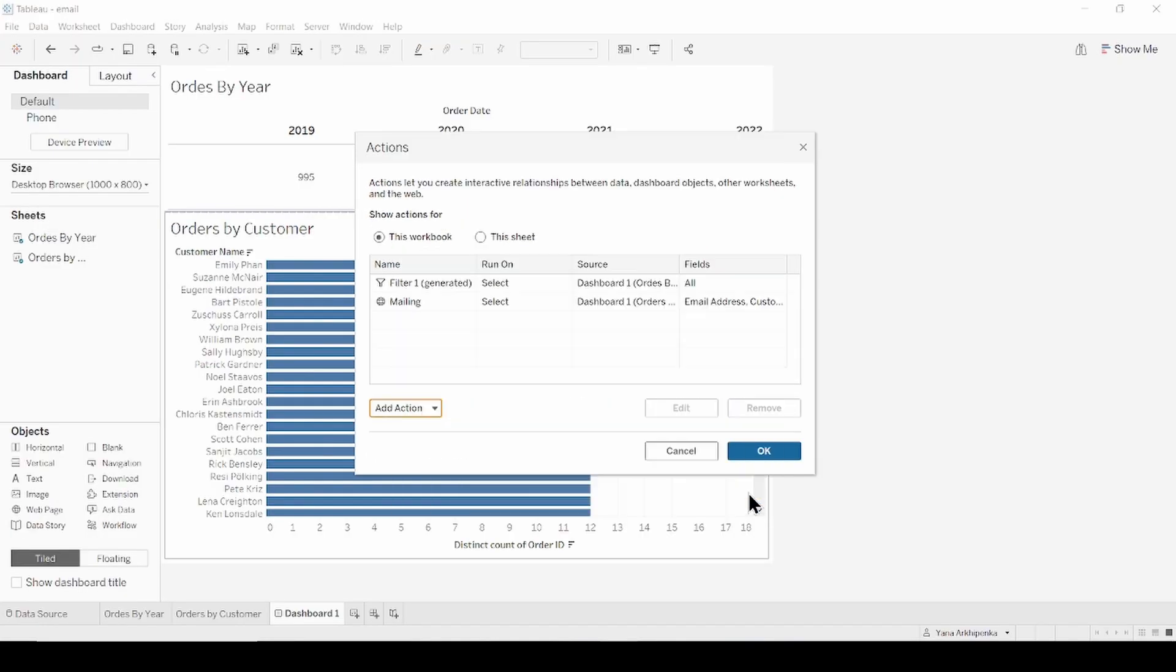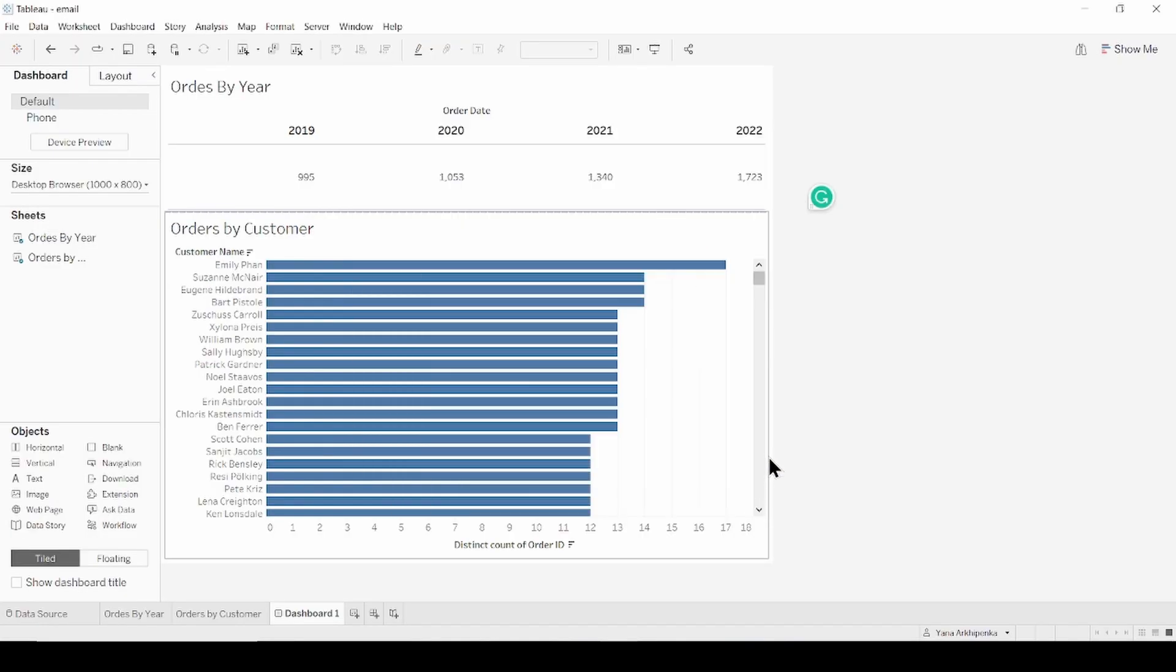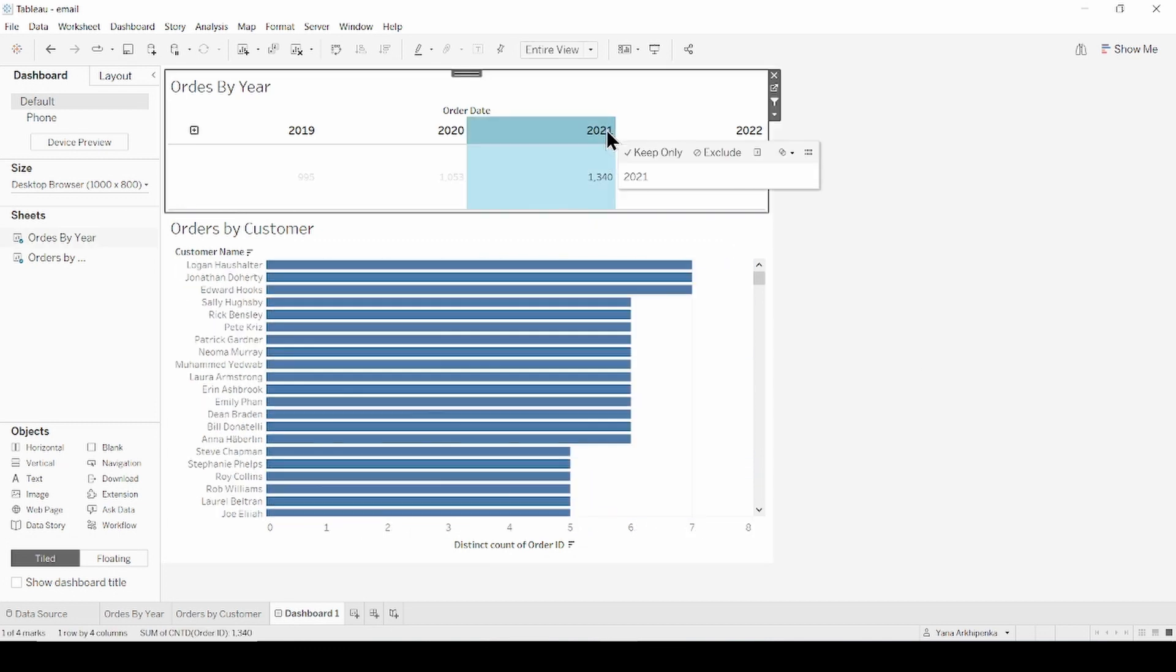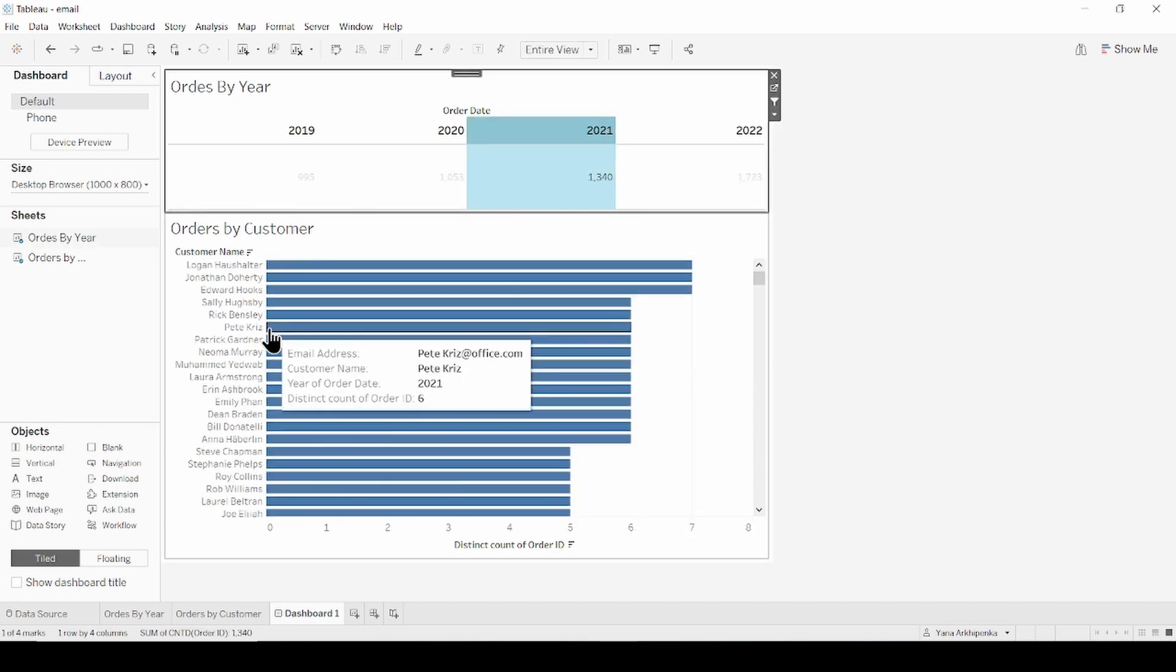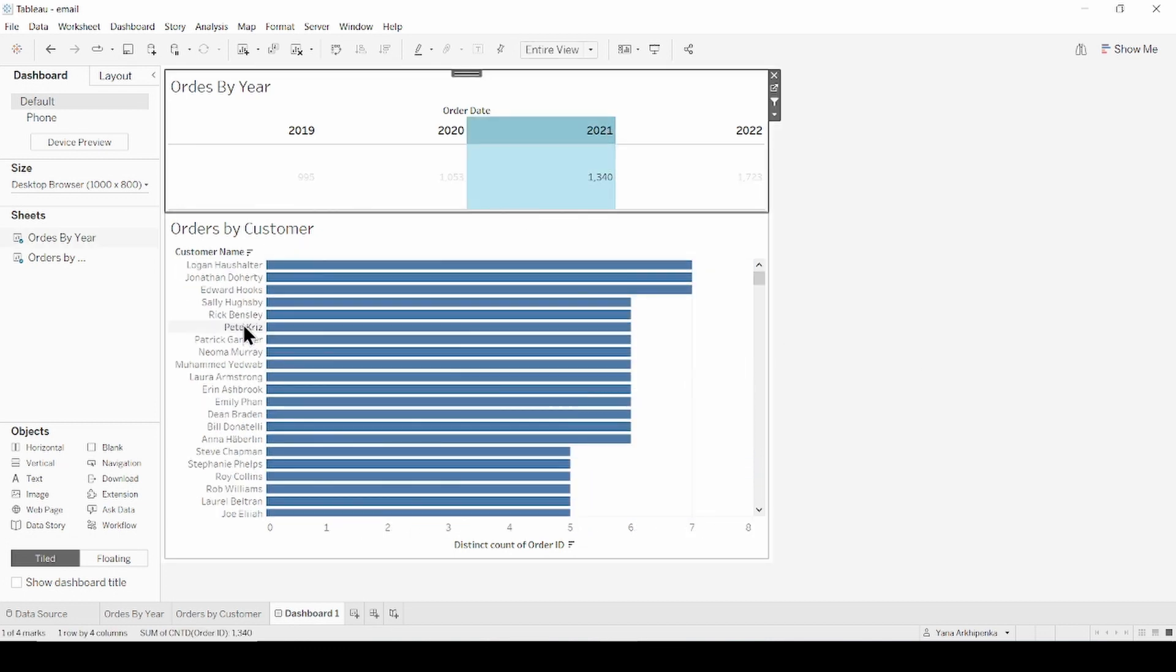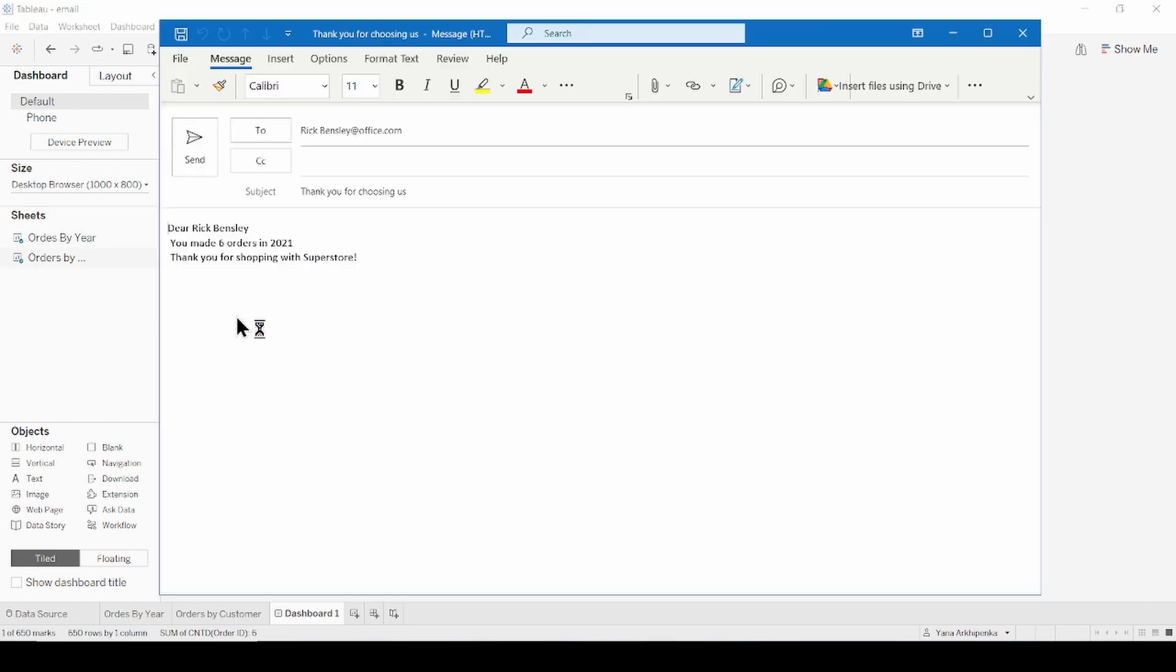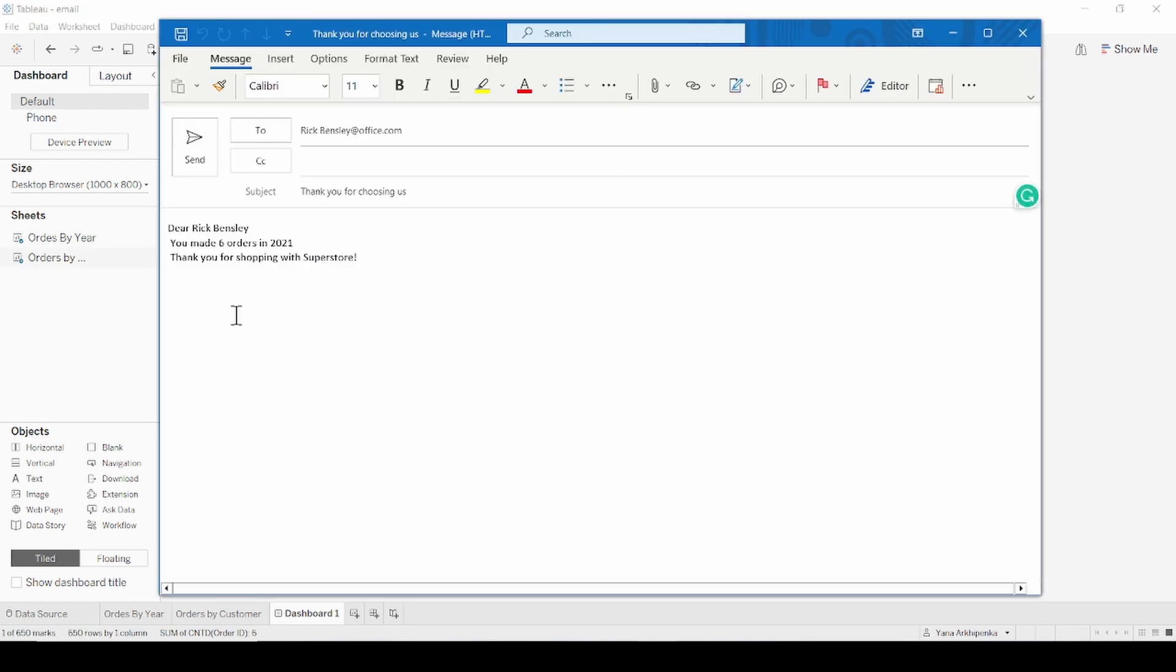Click OK and OK again. Now if we choose specific year, let's say 2021, and click on one of the customer names, we automatically redirected to Outlook's new email tab with an email ready to send.